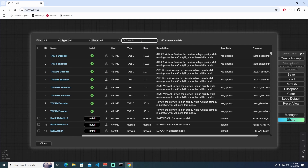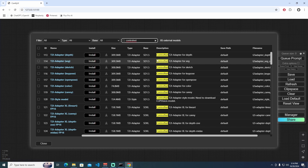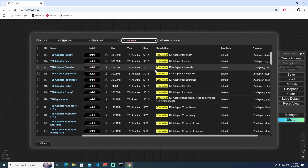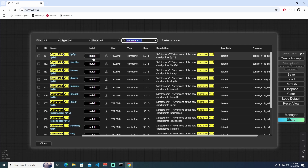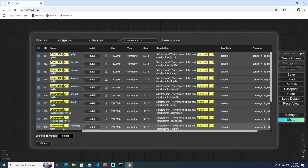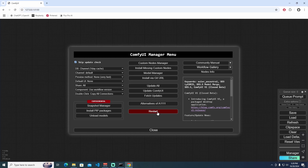Now I'm going to the model manager and typing 'control net' here. We can see two text-to-image adapters but those are not for us. We need to look for ControlNet version 1.1. I'll select everything and install everything. Once everything is downloaded, close this and restart the ComfyUI.